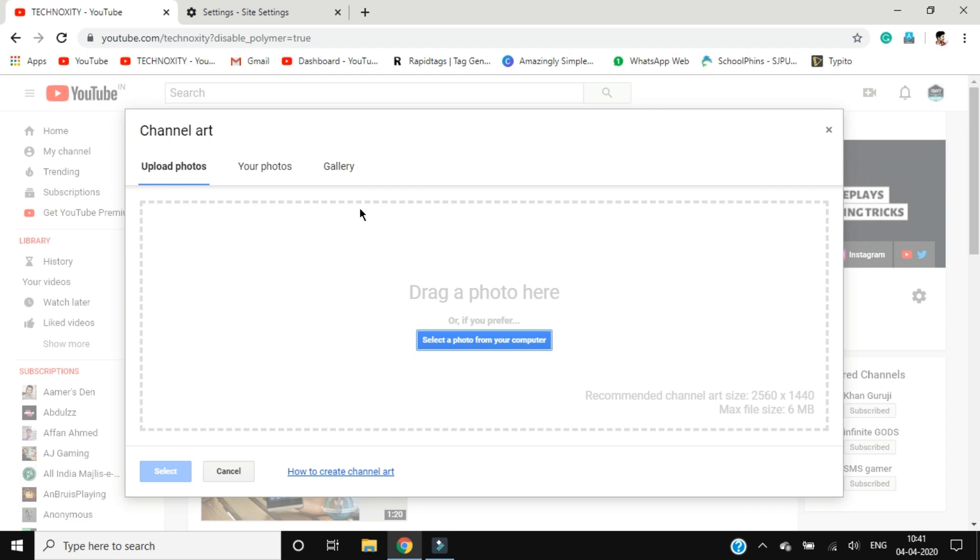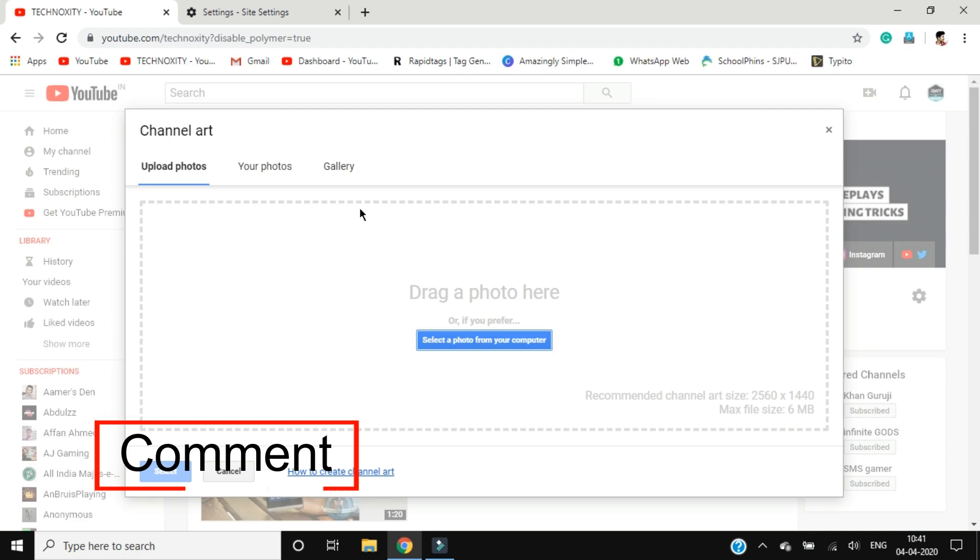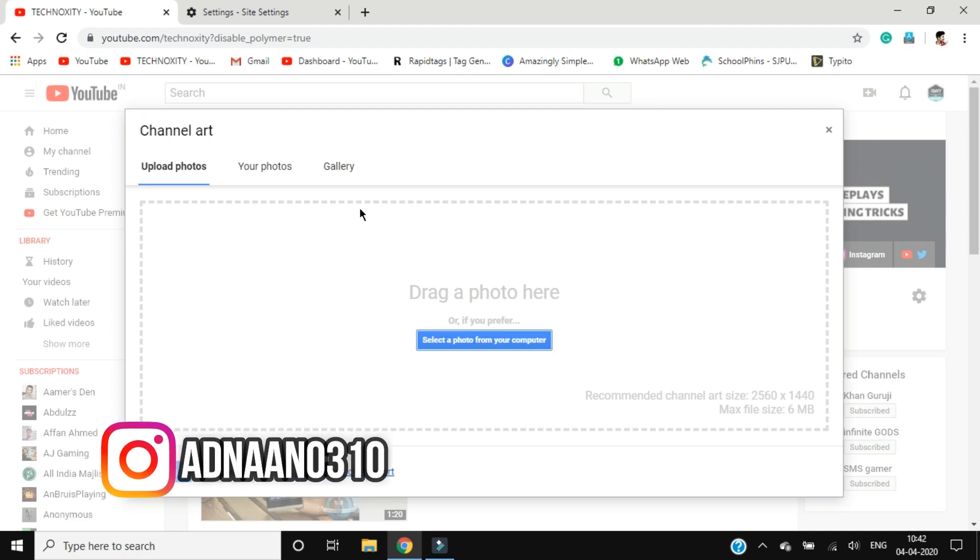So if your issue is also fixed, make sure to comment that this works and please give this video a like so that people understand that this is working and it's not a clickbait.